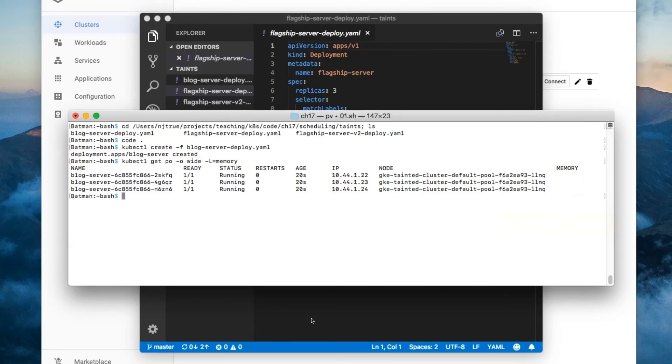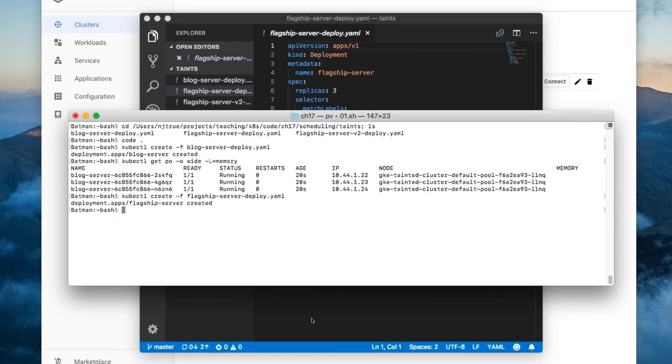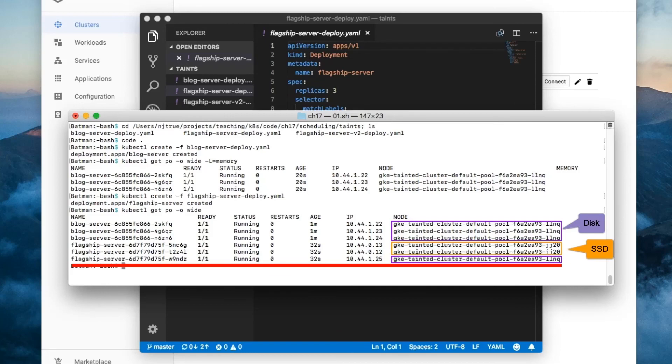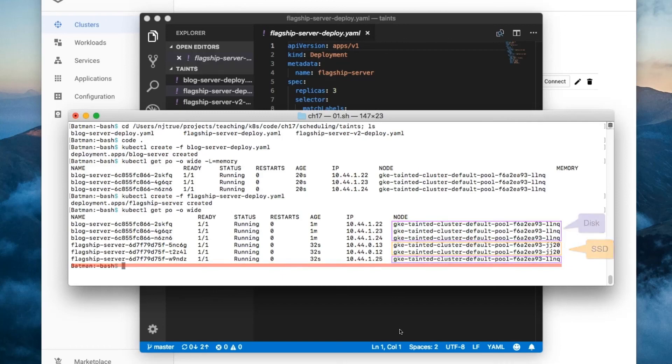Next, let's create the flagship server deployment and see where its pods end up. There. See how one of the flagship pods landed on the non-SSD node? That's not what we wanted. You see, just because the pod has a toleration for the tainted node does not require that the pod is scheduled onto it.